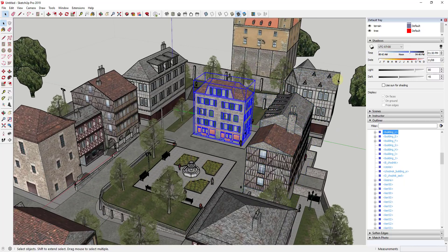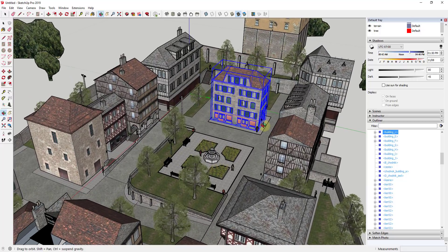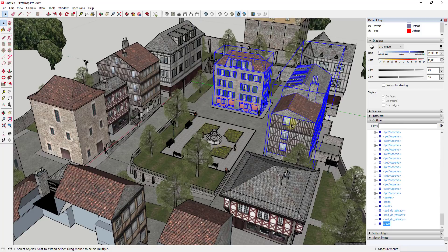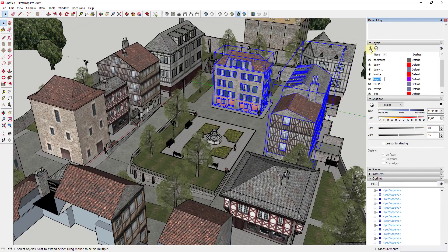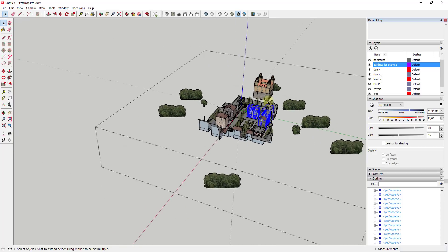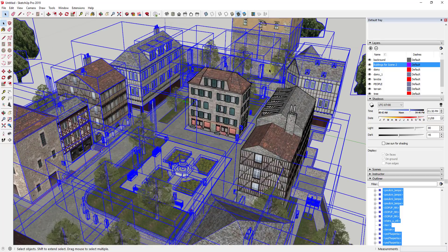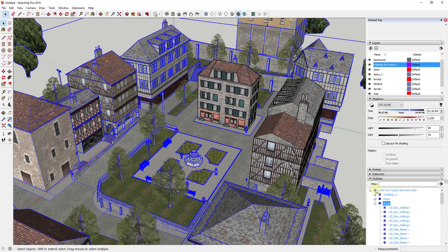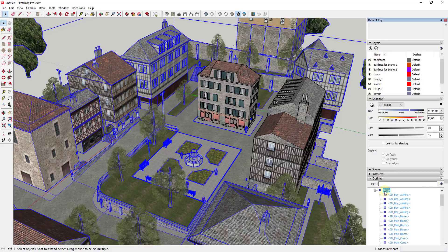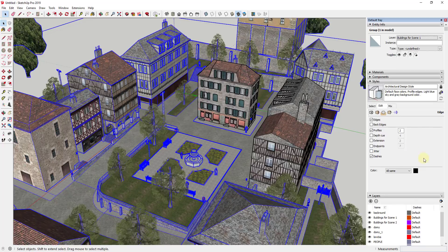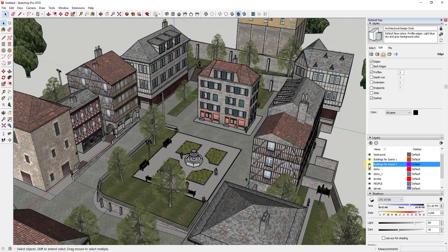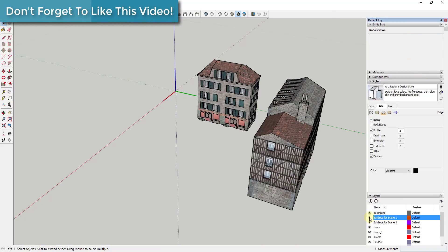We're going to take this group and drag it into the building's group, so now everything in each building is in its own group. Then we want to take those two buildings and put them on their own layer — I'll call it 'Buildings for Scene Two.' For the rest, I'll hold Shift and drag to select everything else, group it, and put it on a layer called 'Buildings for Scene One.' Now I can turn either one on or off just by flipping the layer.